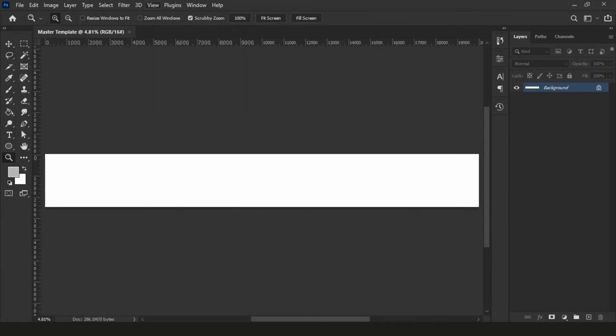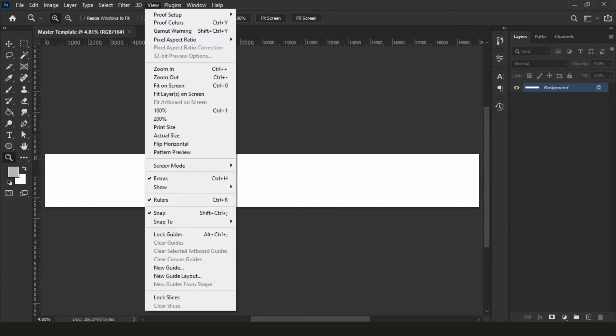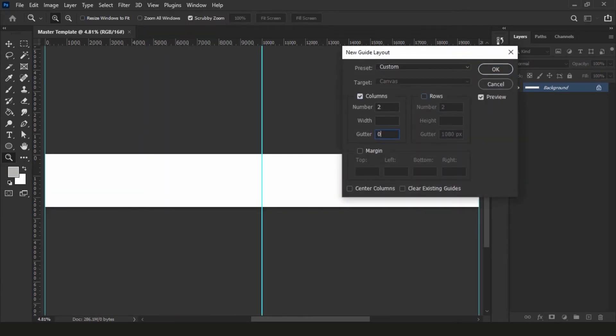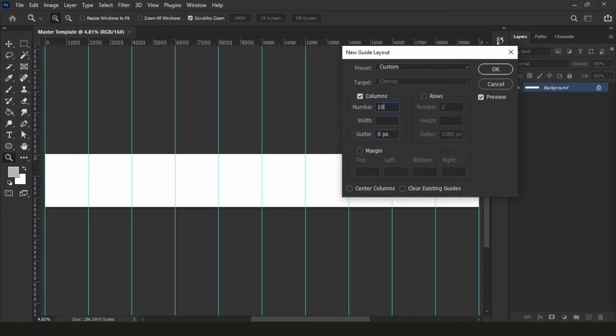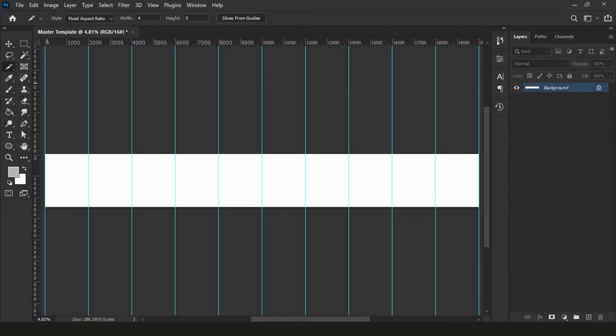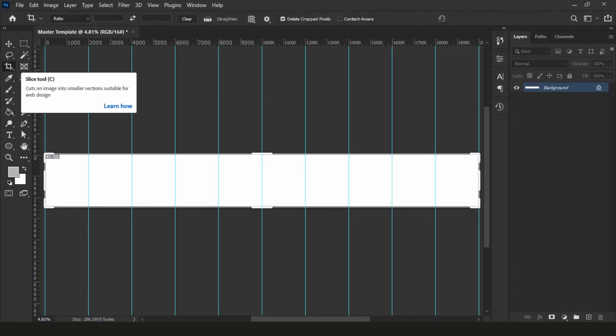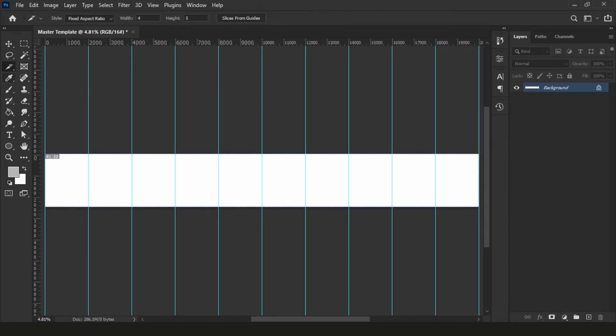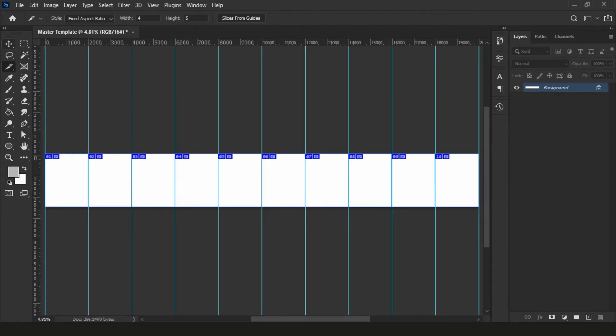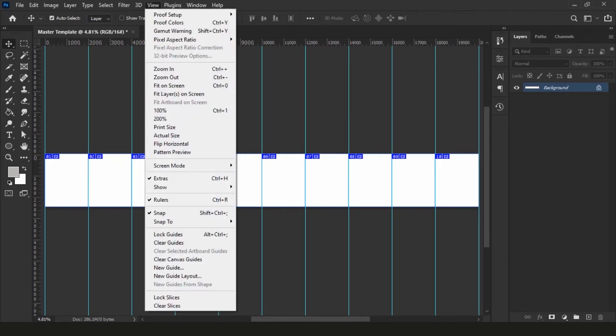Go to view and new guide layout. Disable rows, and in the column section add 10, leave everything blank to create 10 columns on your canvas. Now select slice tool, if you cannot find it, click and hold on crop tool on your left tools panel, type C on your keyboard for a shortcut, and if you don't see the slice tool enable, press shift plus C to toggle between the tools. While selecting the slice tool, go to the top panel and click on slices from guides. This will divide the canvas into 10 equal slides.